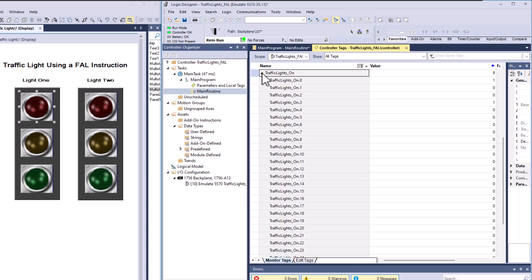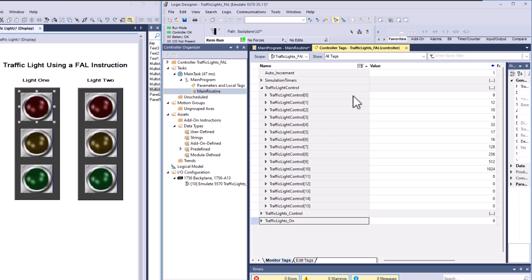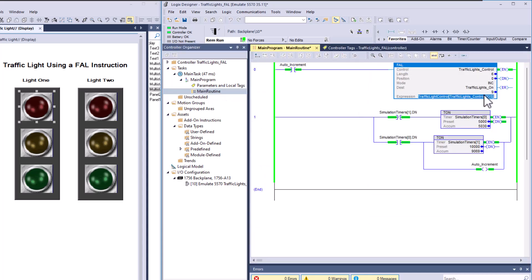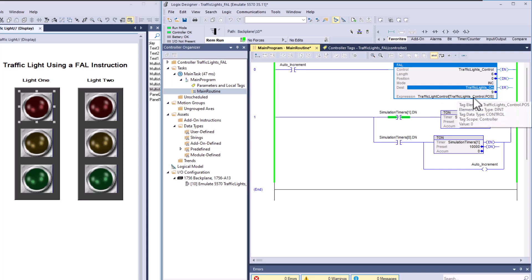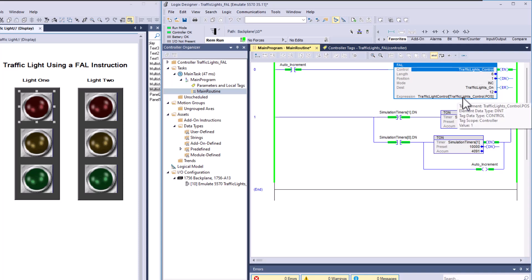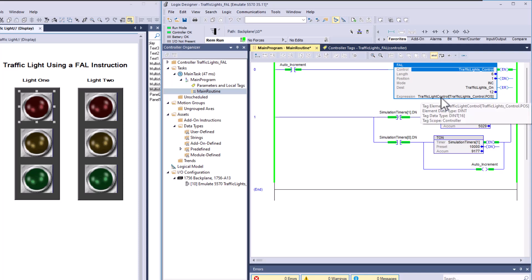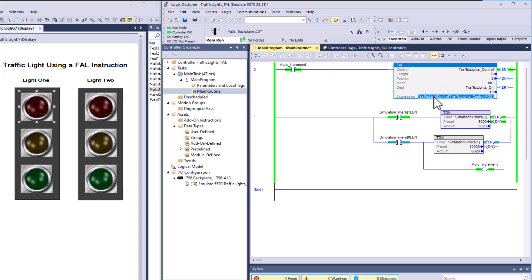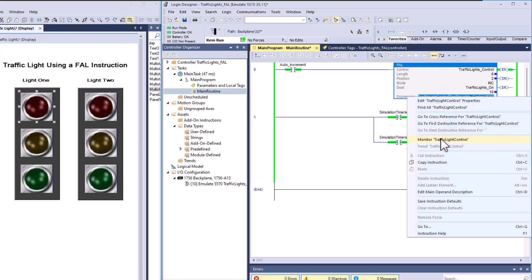Now that's being controlled and pointed to by this array. So you can see this destination. The array is being populated so that the position of the actual FAL, the traffic light control position, is going to point to the array. The array is then going to feed the bits that are active into the traffic lights.